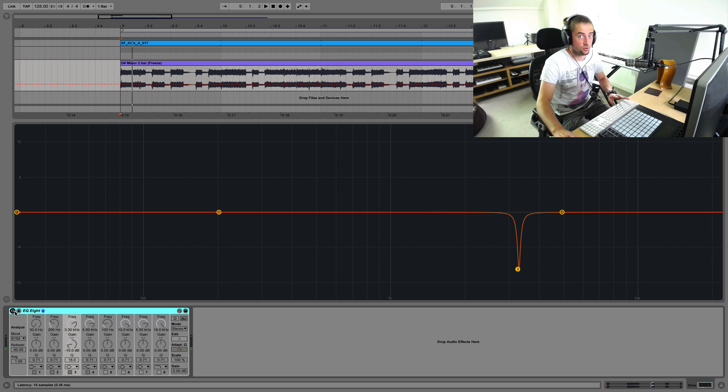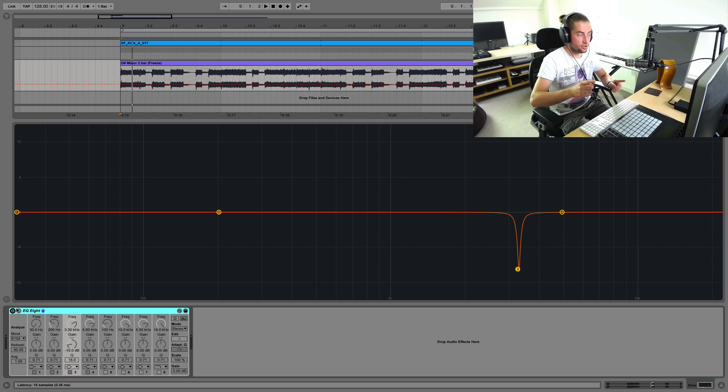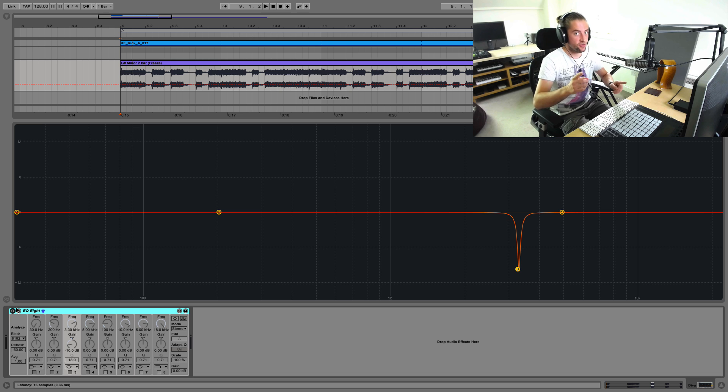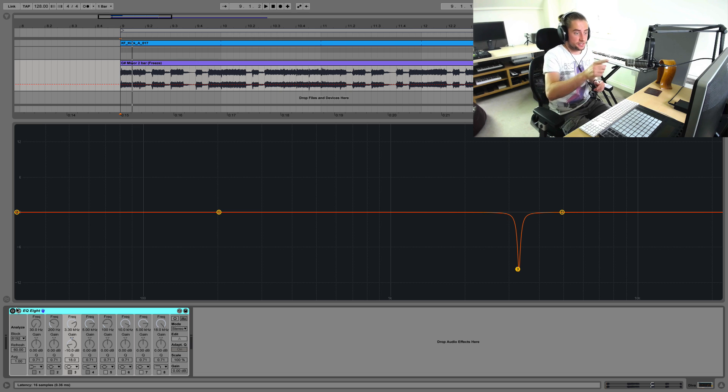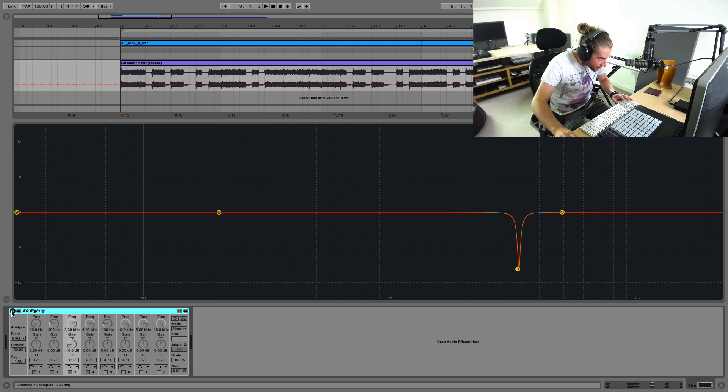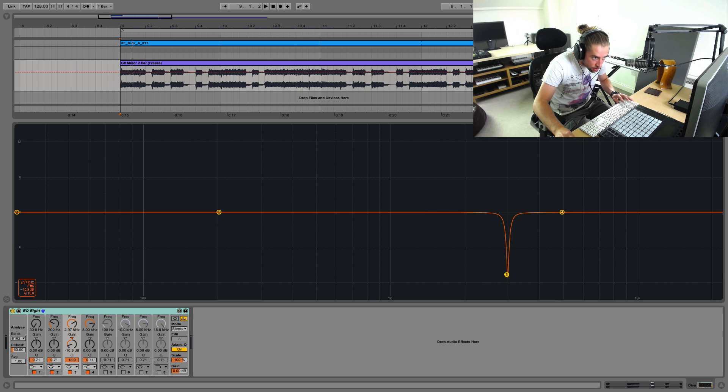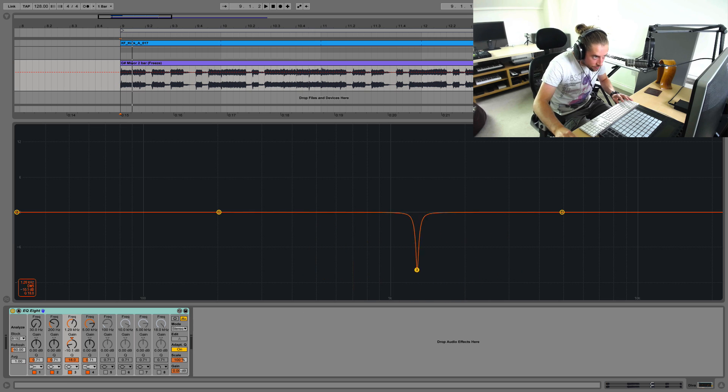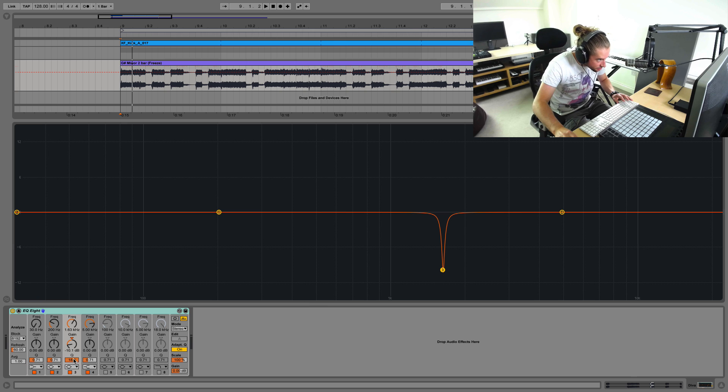Did you hear that sort of whistly sound that the EQ was removing? That is usually the point of surgical EQing. It's called surgical EQing when you have a super surgical approach, basically a high resonance or Q factor.